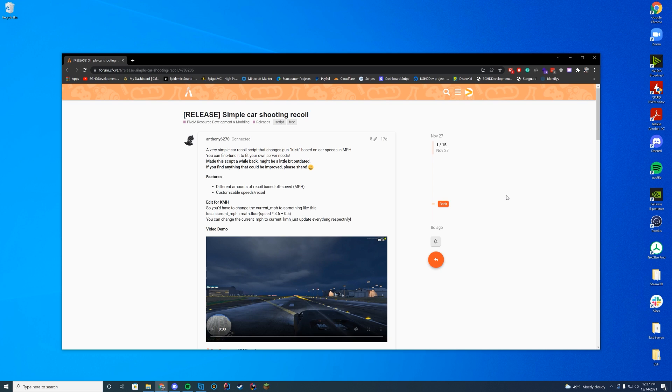This works out pretty well to make your server a little bit more realistic because you won't be able to aim properly 100% of the time when you are speeding in a car down the street. It just makes it more realistic.